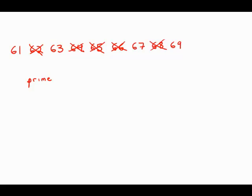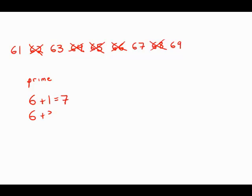Now, a really cool trick to find if a number is divisible by 3 is to add the digits. So 61, 6 plus 1, 7. 7 is not divisible by 3, so 61 is not divisible by 3. 6 plus 3 equals 9. That is divisible by 3. That means 63 is divisible by 3. So we cross 63 out.